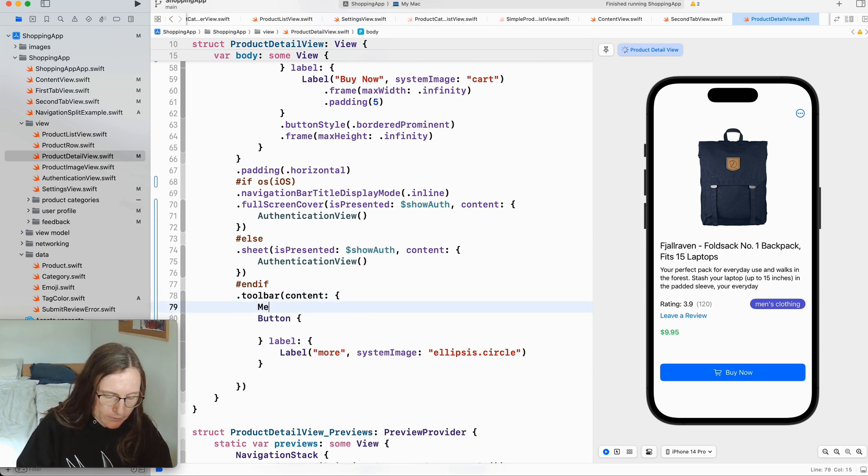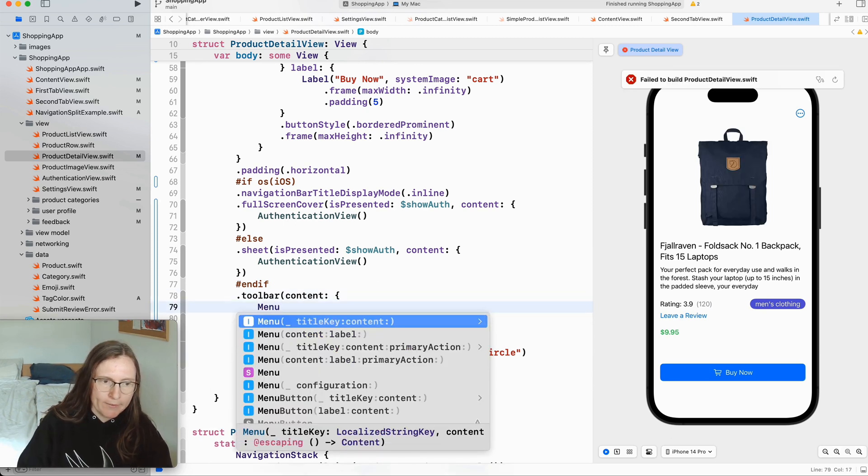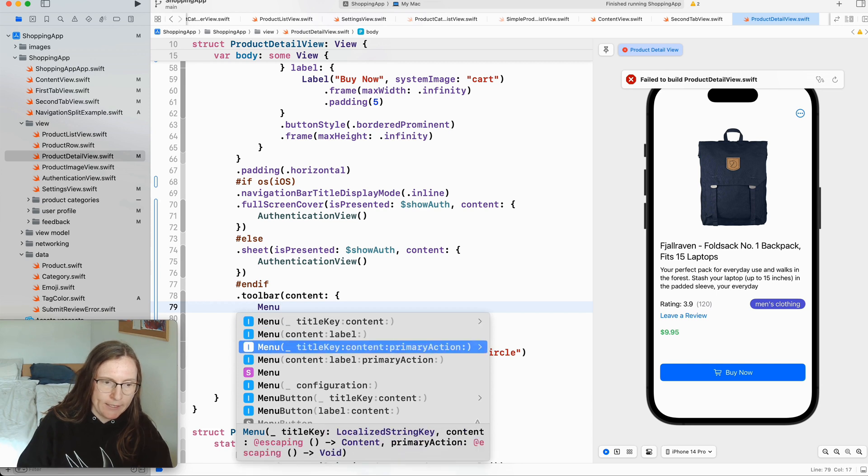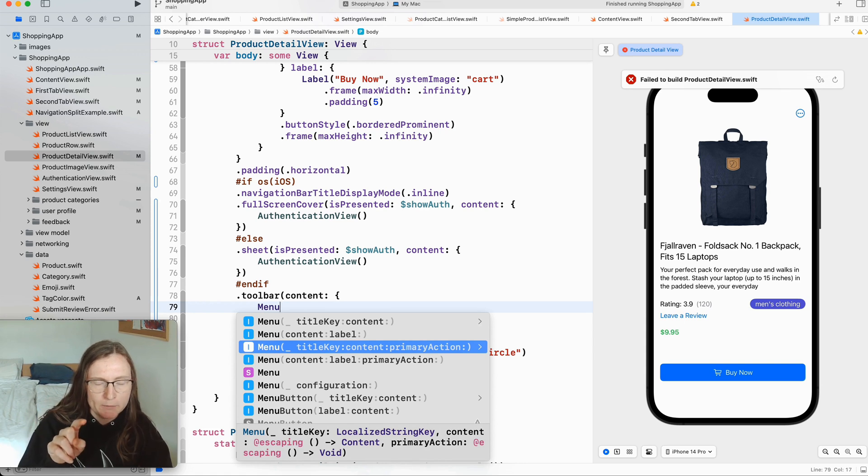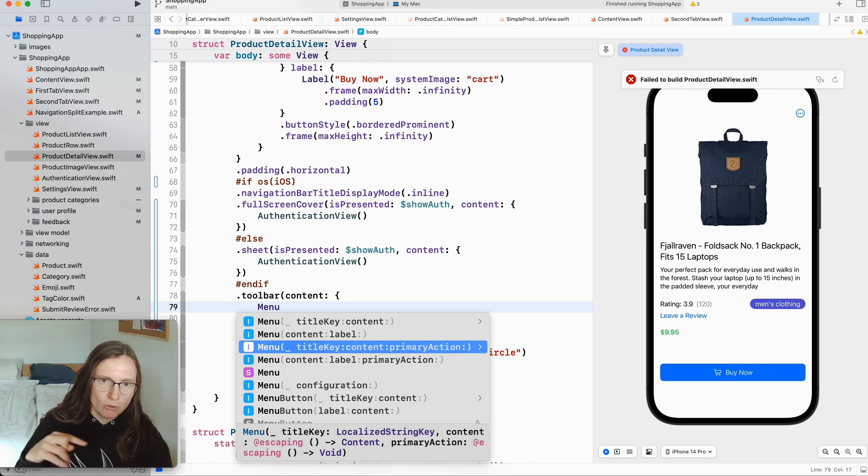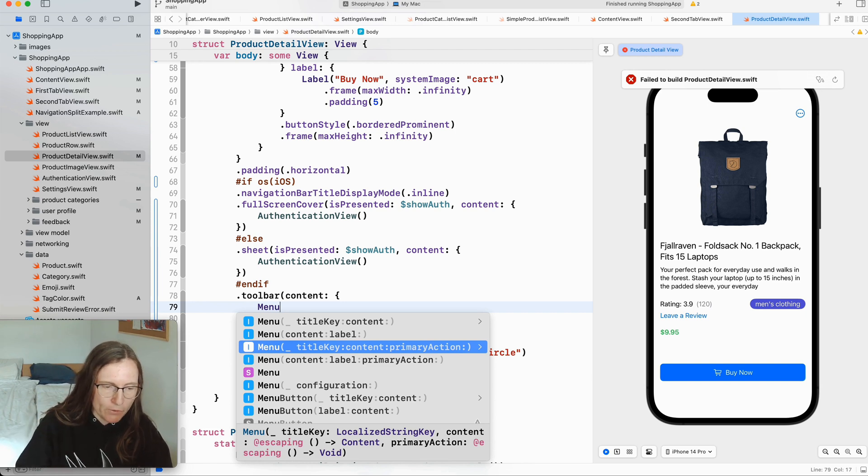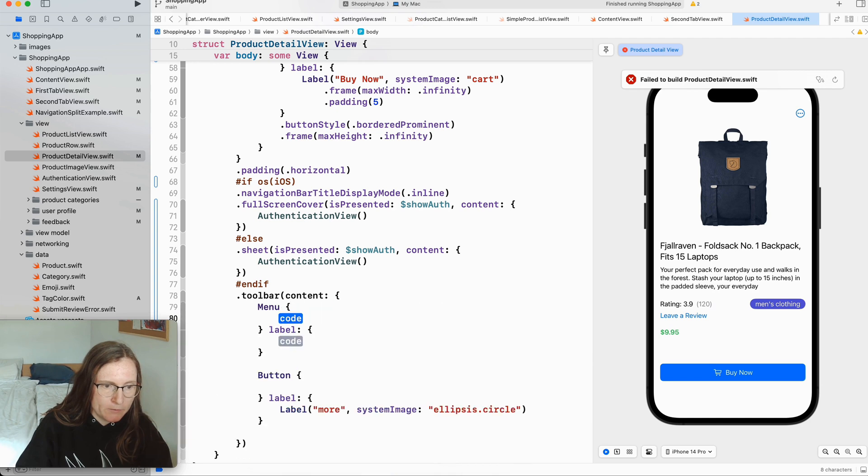Okay now I have to instead use a menu where I can just give the title, content and label. You can also define a primary action. In this case if you tap one time on this button the primary action is executed, and if you long press on this button then the whole list comes up. I'm going to have a look at this later. Now I go for content and label.